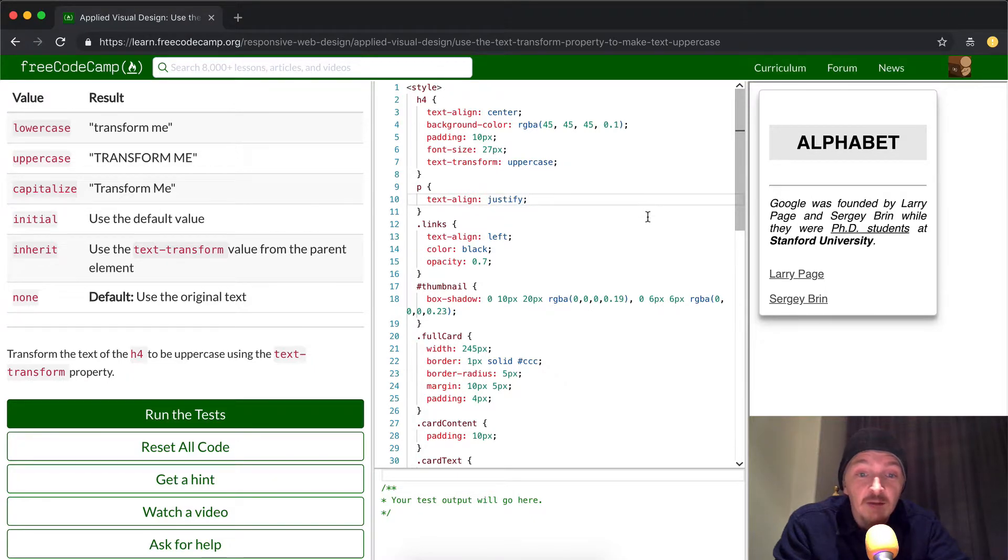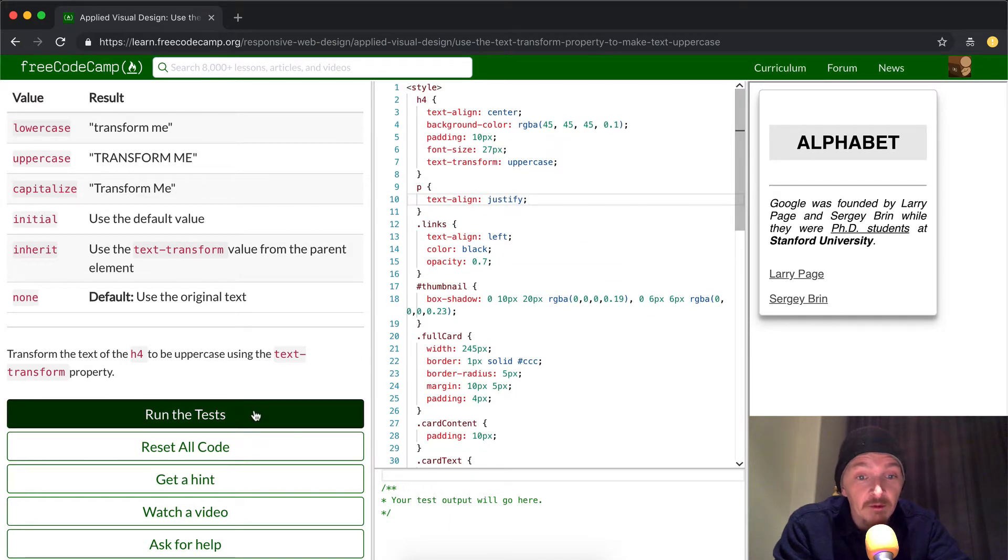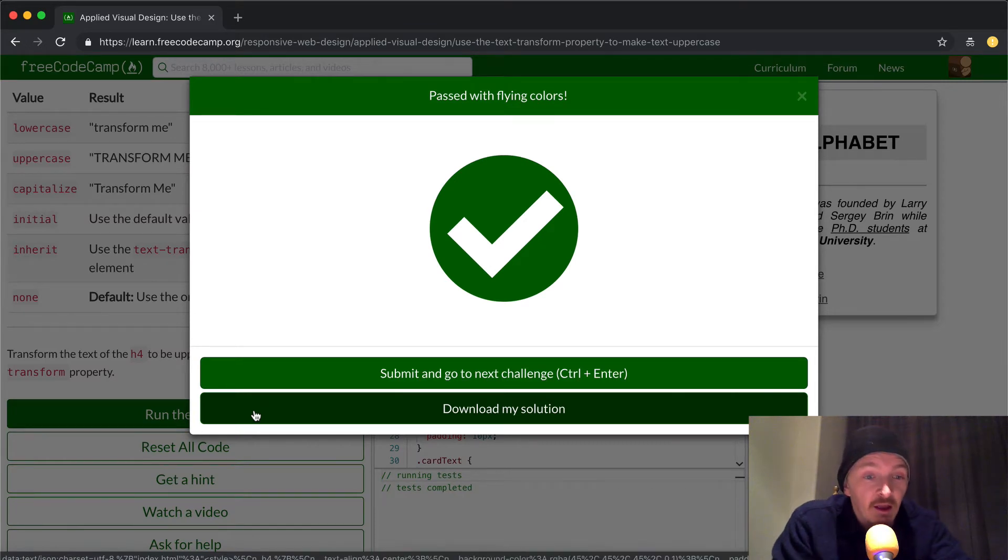Now obviously the tutorial is not asking us to do that, and I think that we're going to run the tests and pass. But let's see what happens. Nice! We've got it.